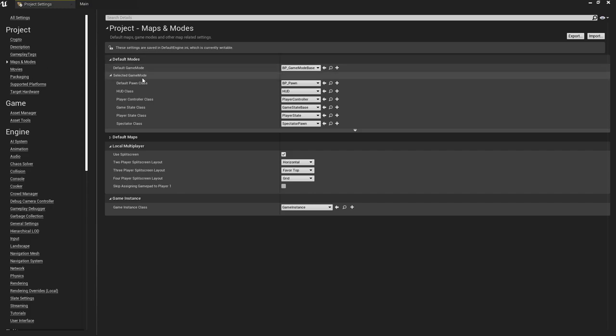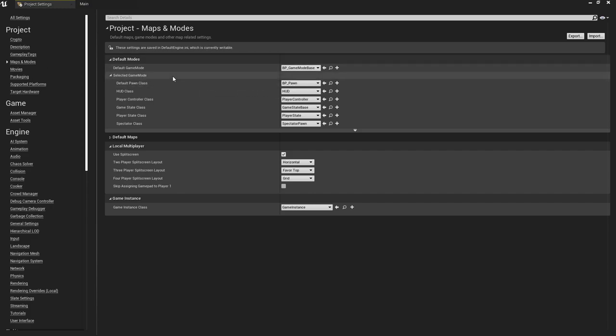The setup is very similar. If you're following along and you haven't seen the previous video, the main thing is that we're setting the default pawn to be a blueprint variant of the pawn C++ class that I'm making.